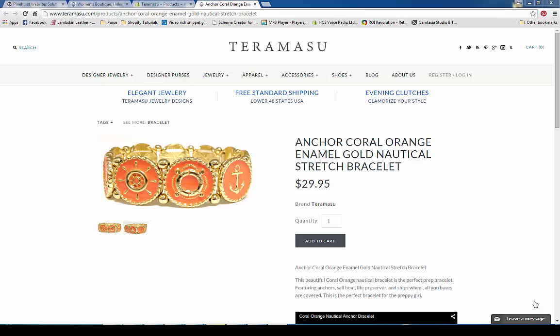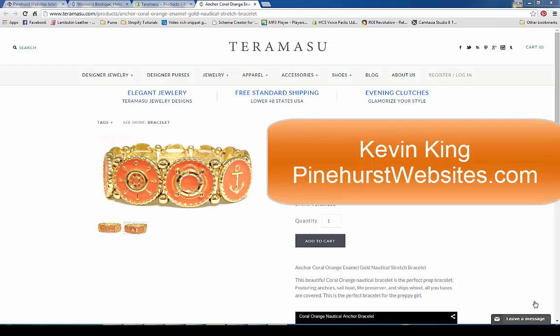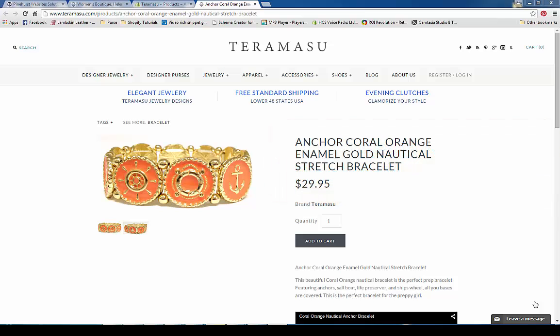Hi, this is Kevin King with Pinehurst Websites and I'm going to do an SEO introduction tutorial for Shopify. I'm on one of my websites right now and we're taking a look at a product — an Anchor Coral Bracelet — and let's go ahead and look at what's built into Shopify and what you have to add.